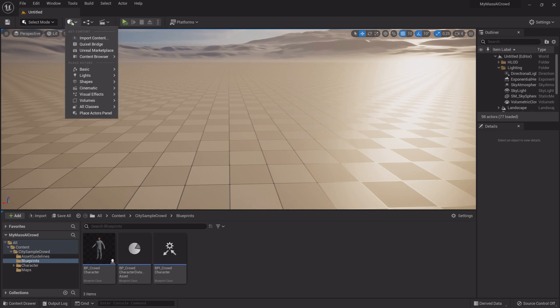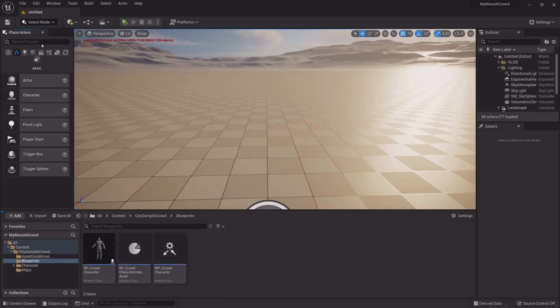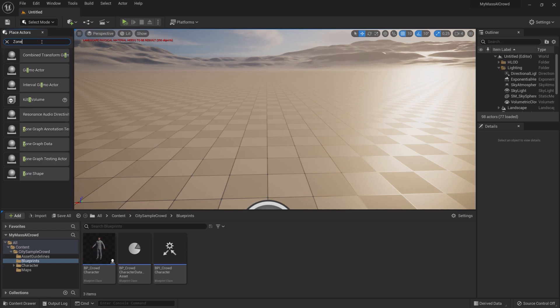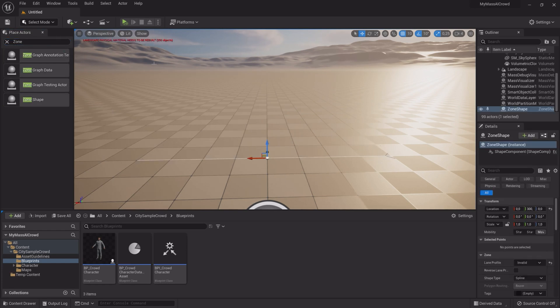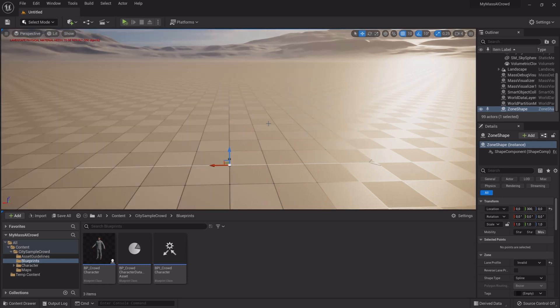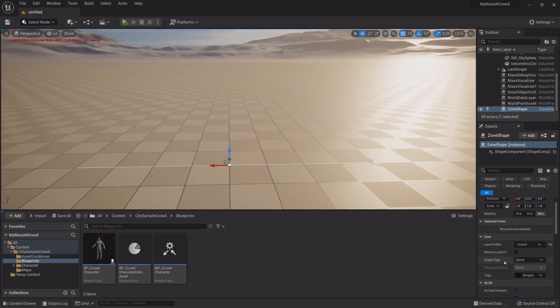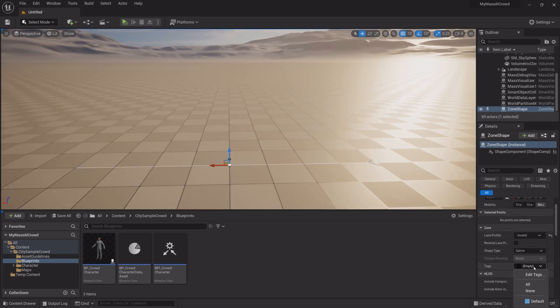Open the Place Actors panel and type in Zone. Then drag the Zone Graph into the Viewport.